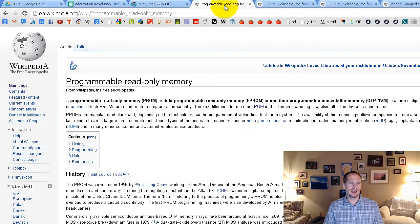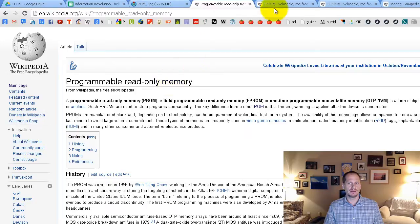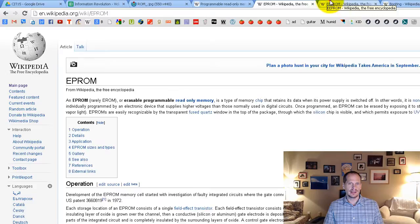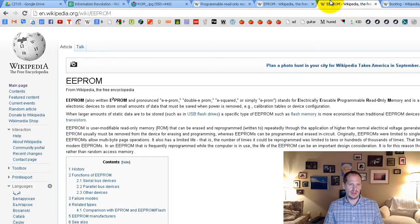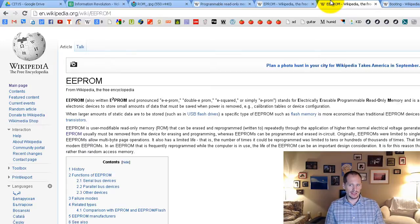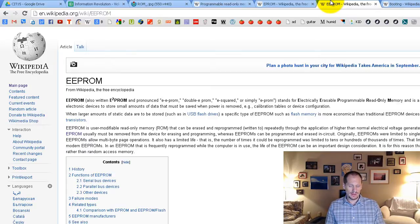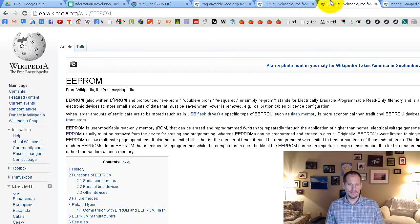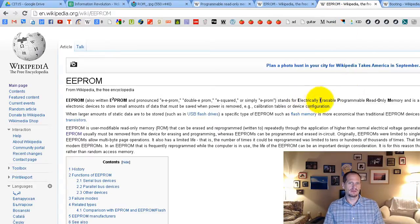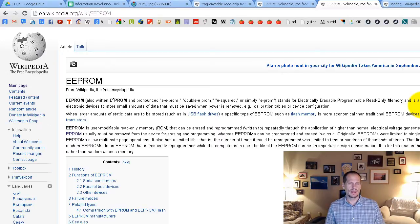And then we had programmable read-only memory. And then we had erasable programmable read-only memory. And then eventually now we have kind of more like flash drives where they don't need any power to store things and you could write to them really easily. And they are also hardware, they're firmware, they're solid-state drives. So now we have electrically erasable programmable read-only memory where we could update our ROM and we could also put settings into it and things like that.